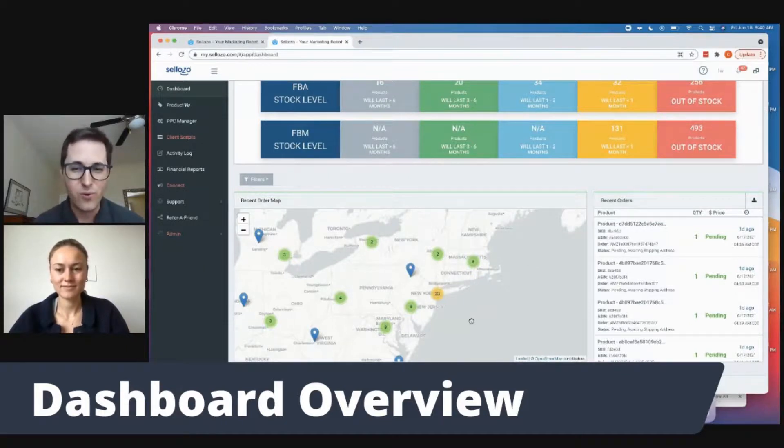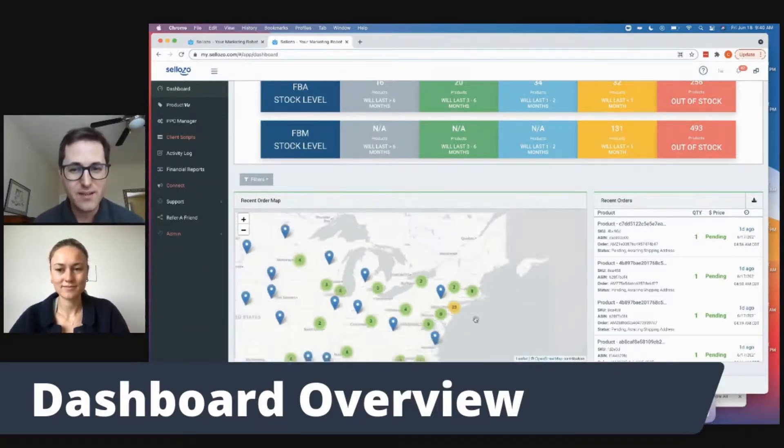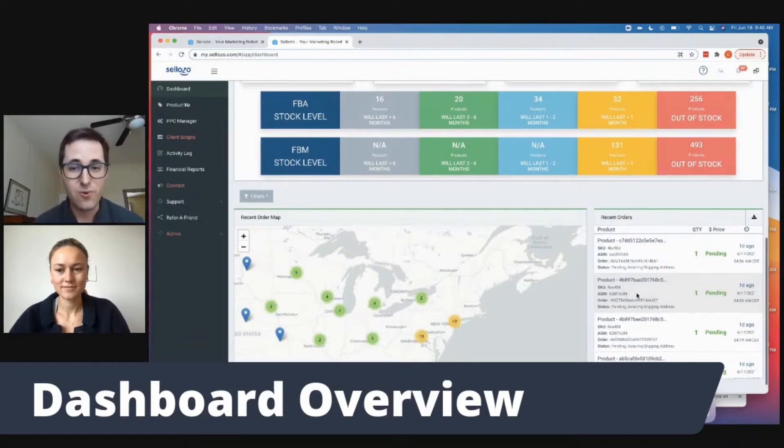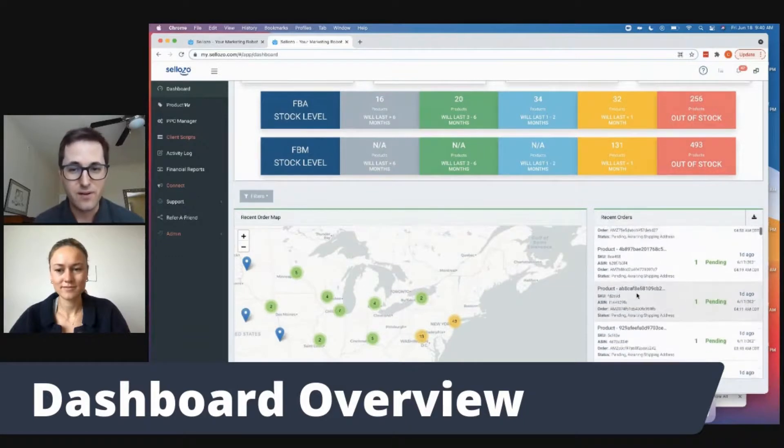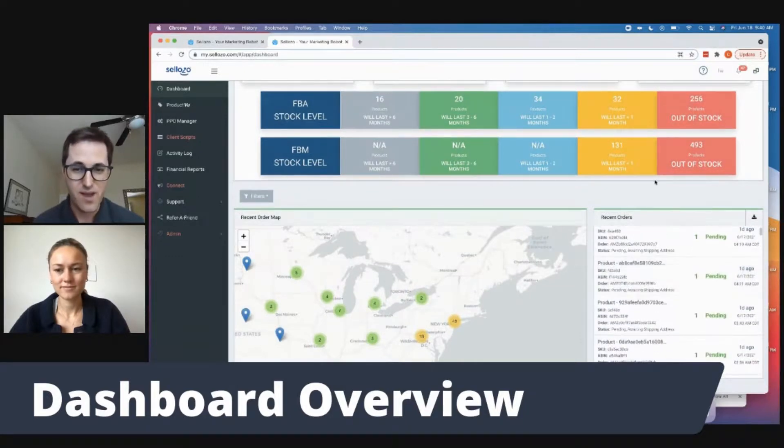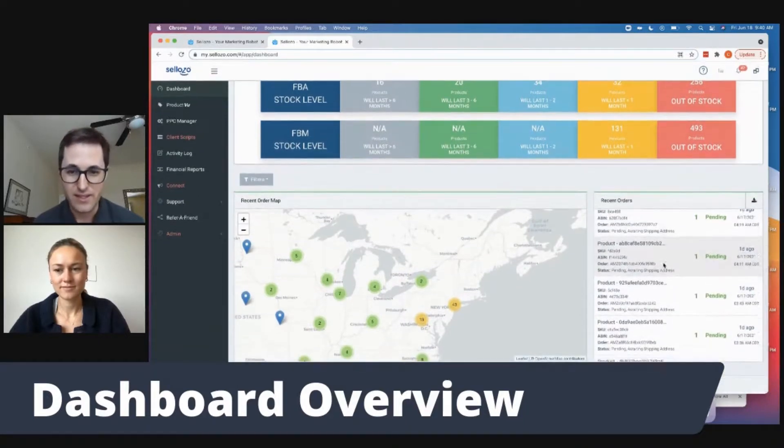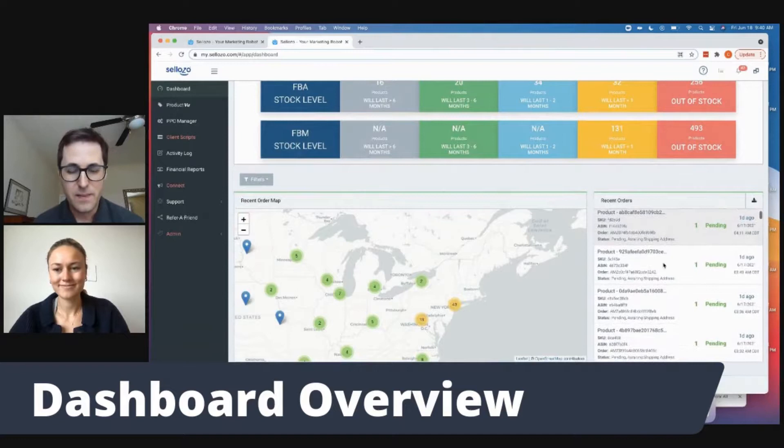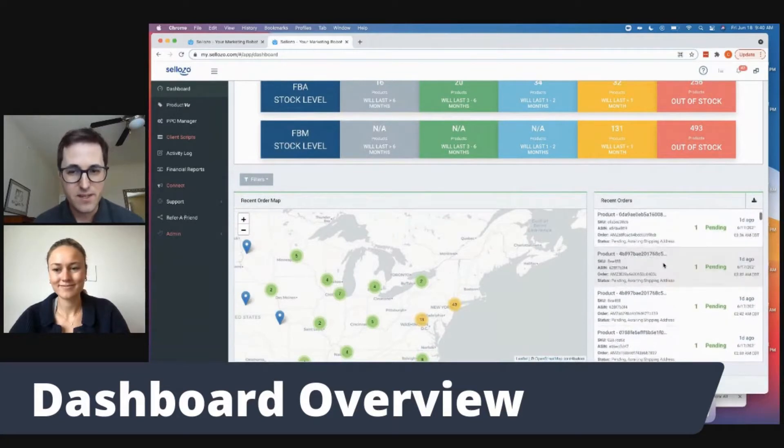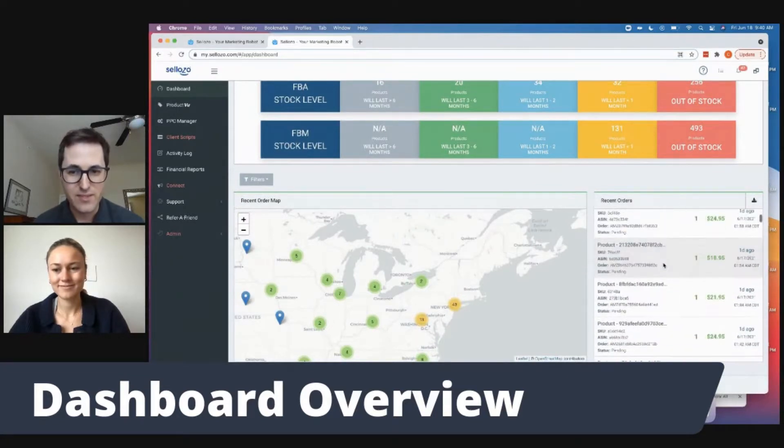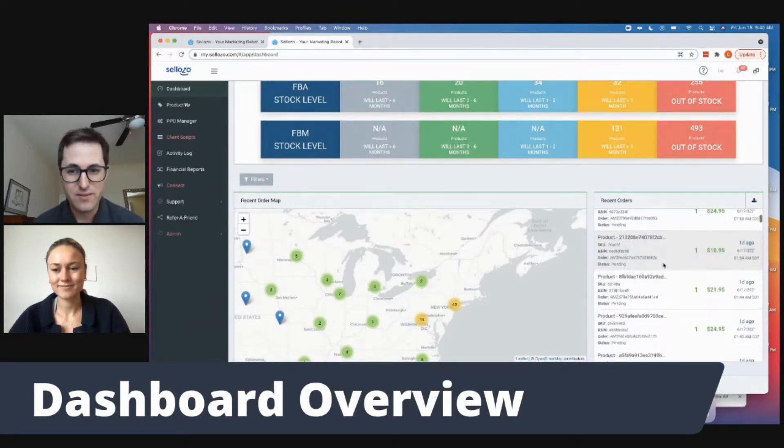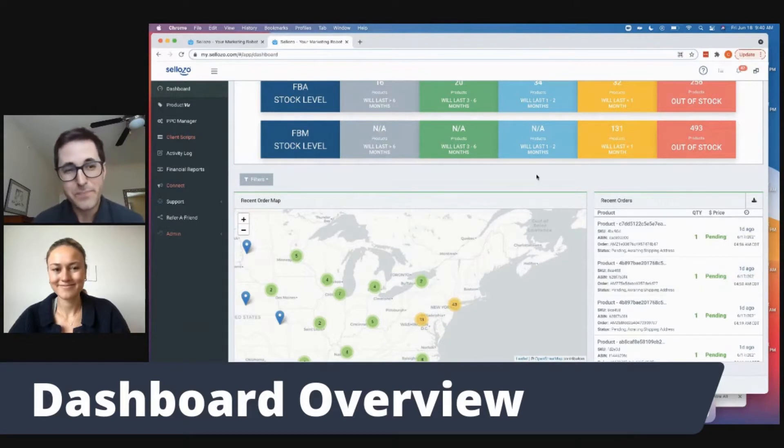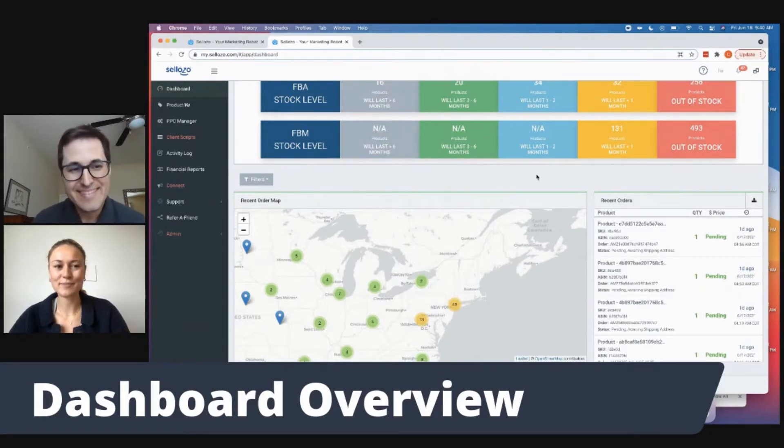And then also the recent orders on the right hand side gives us the most recent orders that are happening on our accounts on a daily basis. So yeah, this is a really great way to look at an overview of our Amazon business. Awesome Scott, thanks for the overview. All right, thanks a lot.